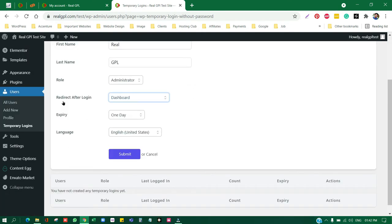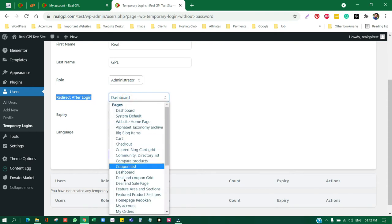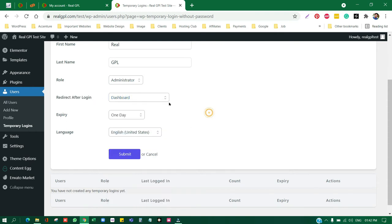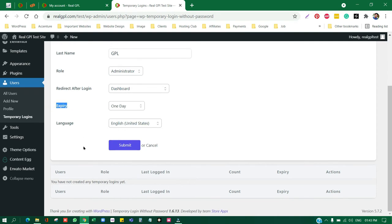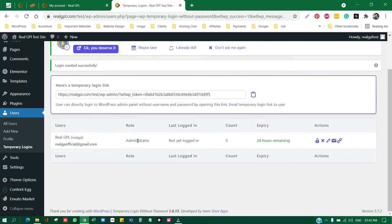And then click on submit. So email ID, first name, last name, role should be admin, redirect after login you can change it to like dashboard or whatever page you have. Right now I'm keeping it as it is. Then expiry should be one day or three day, and then language whatever is fine, and then click on submit. Now it will give you a link. So you can see if you click on this link.